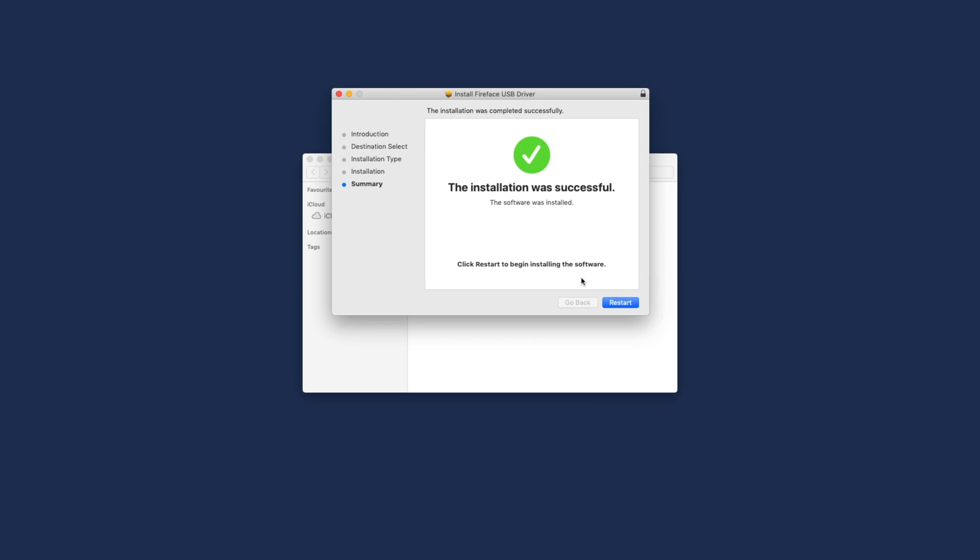After the successful installation, restart your computer. You are now ready to make music.